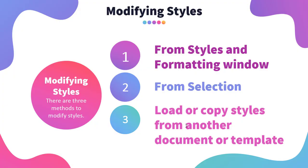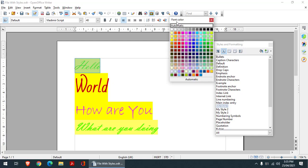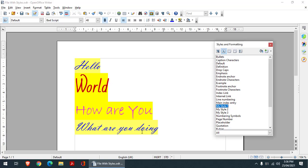The second method to modify a style is from selection. You select your styled text, make the modification — for example, I remove bold and change the color. Then you go to the styles window and say 'Update Style.' My style number one has now been updated using the selection method.